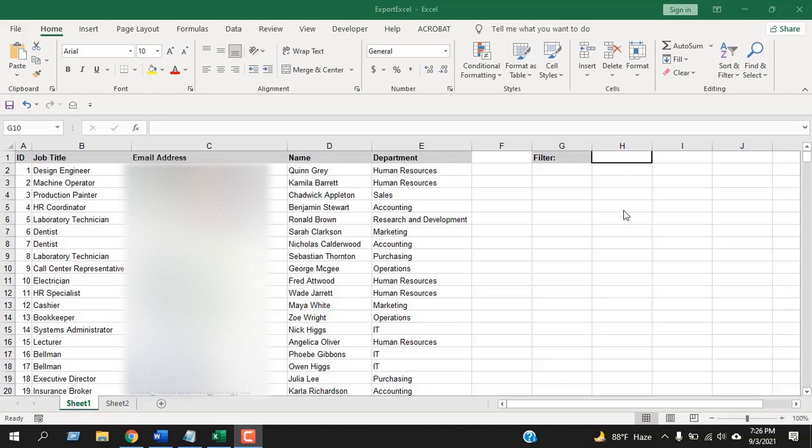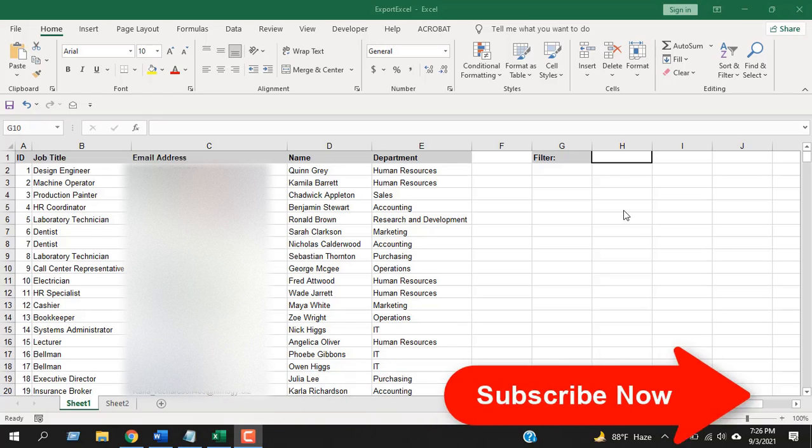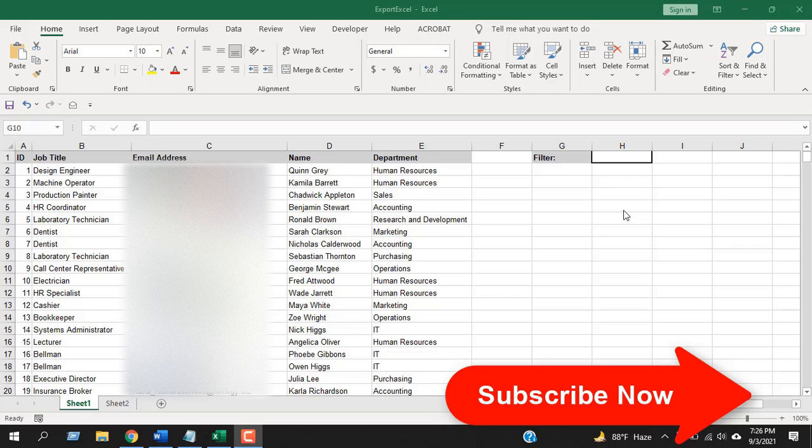Before starting, I want you to take a moment and please subscribe to the channel. It means a lot to me. Let's get started.